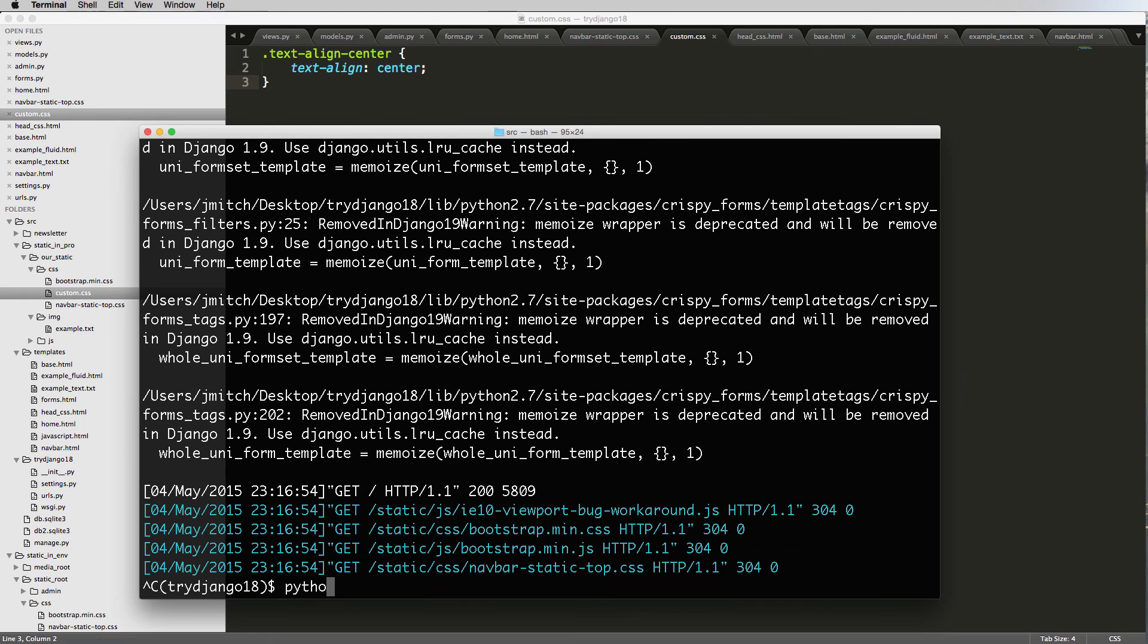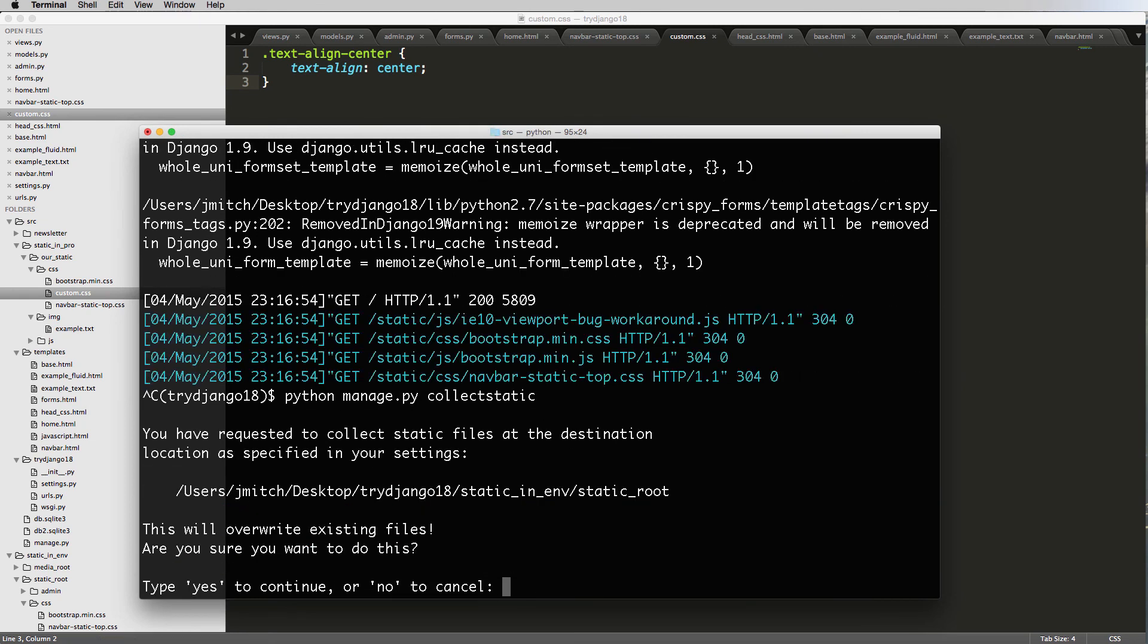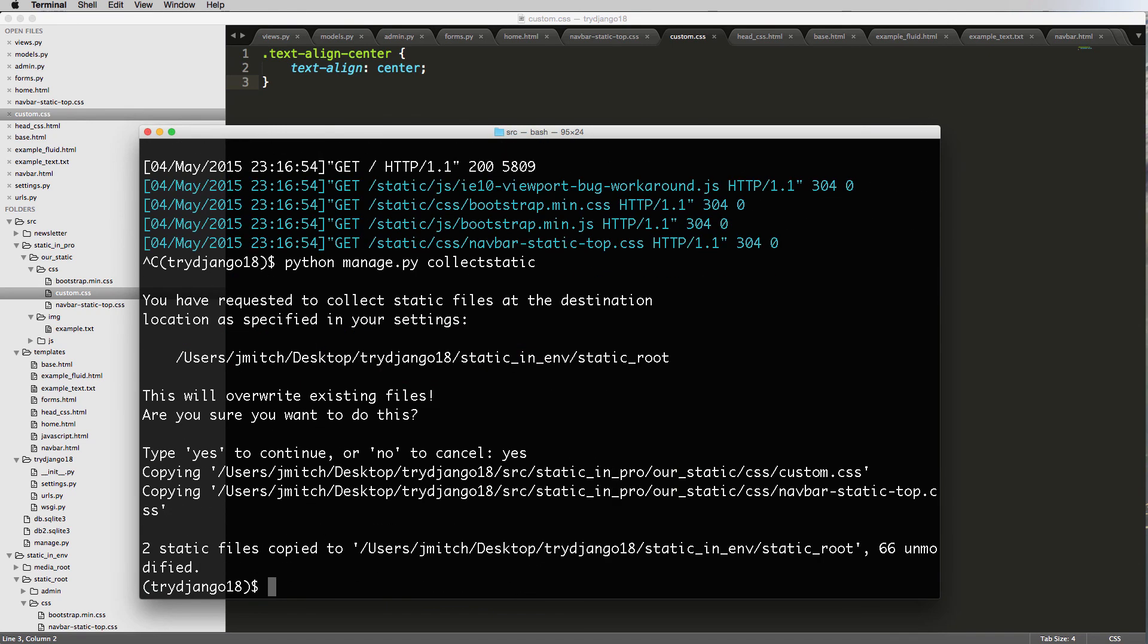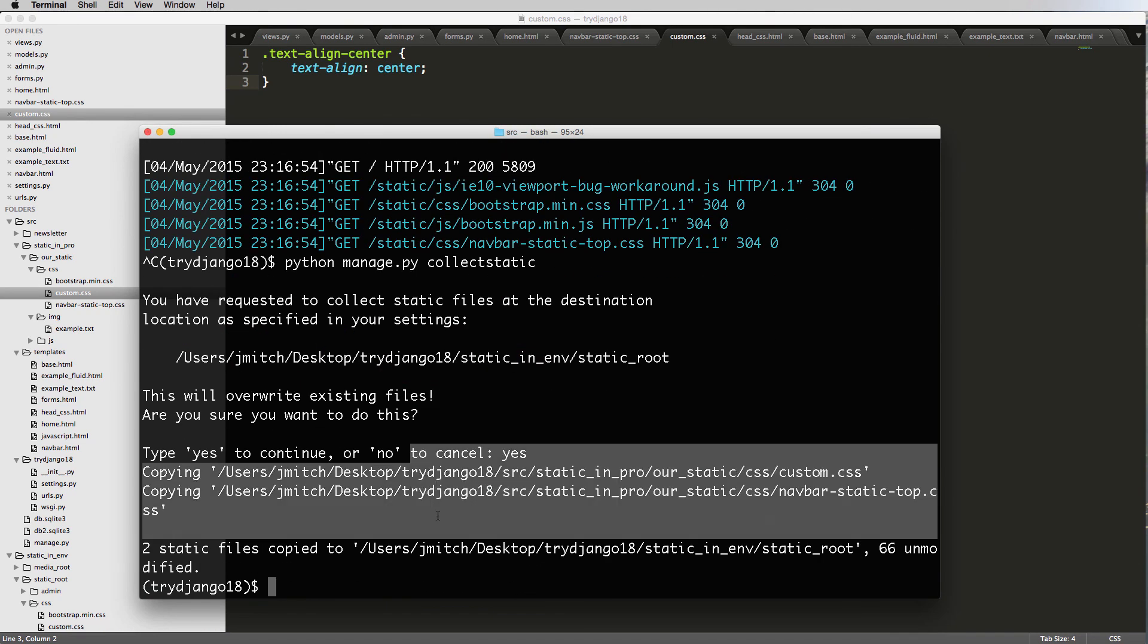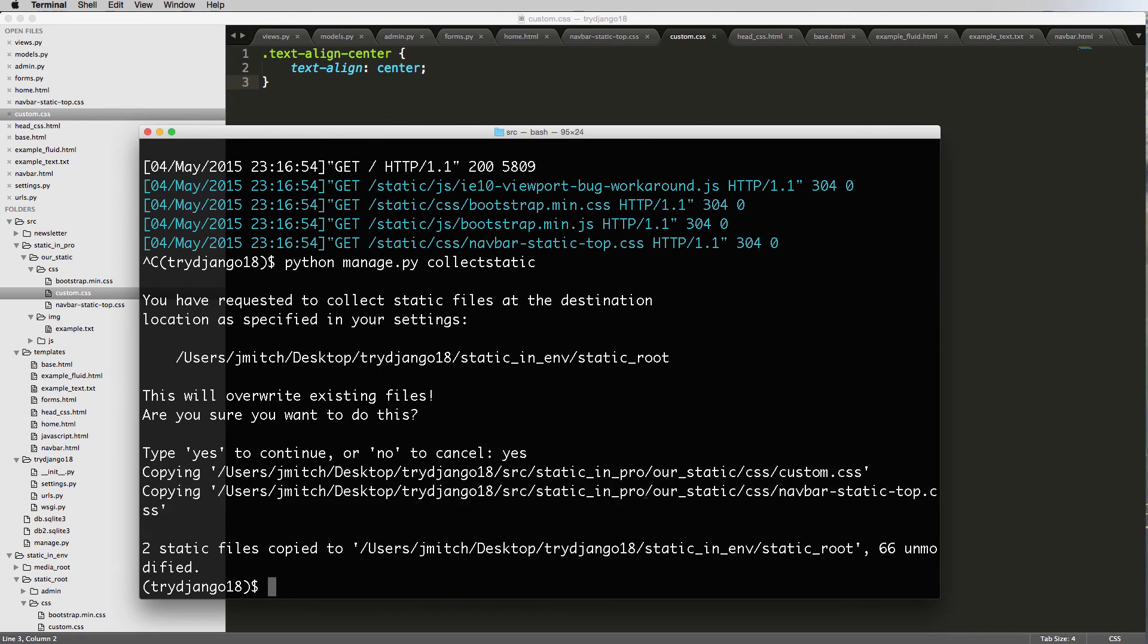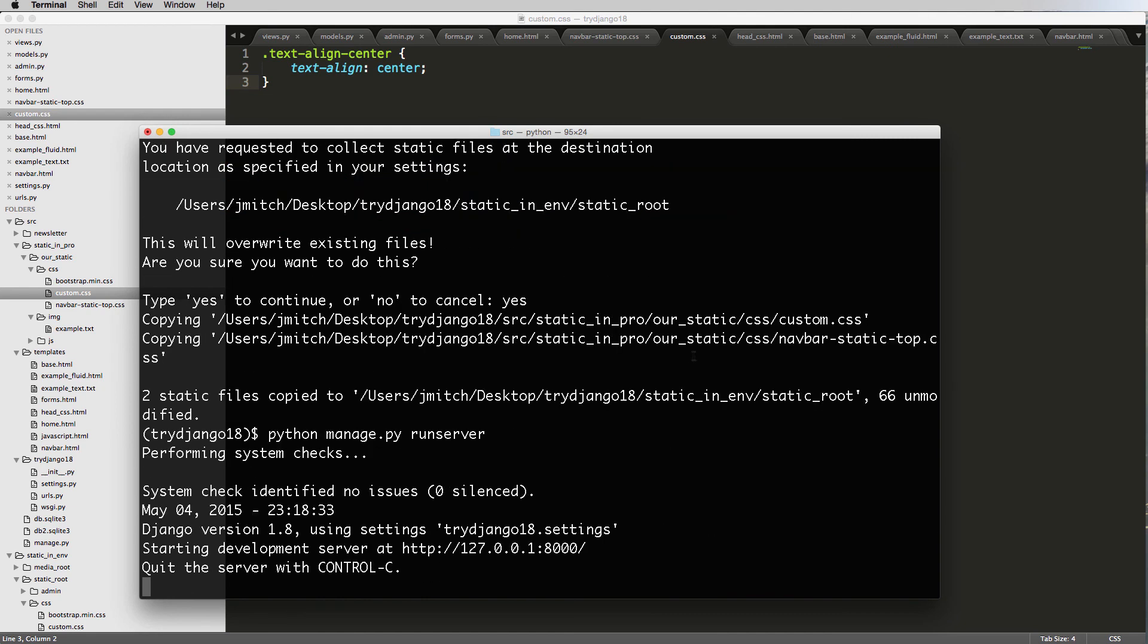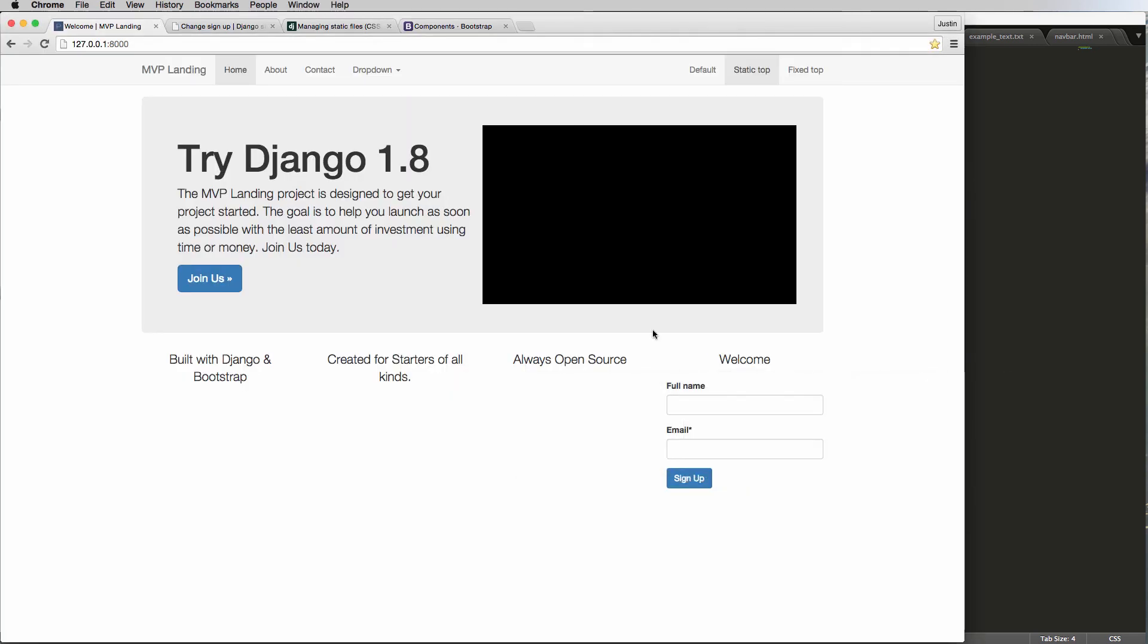Well, python manage.py collect static. Say yes, again, overriding stuff, adding stuff, all that. And we run server, refresh in here. Still working. Perfect. Okay, so if you have any questions on this, let me know. Otherwise, let's keep going.